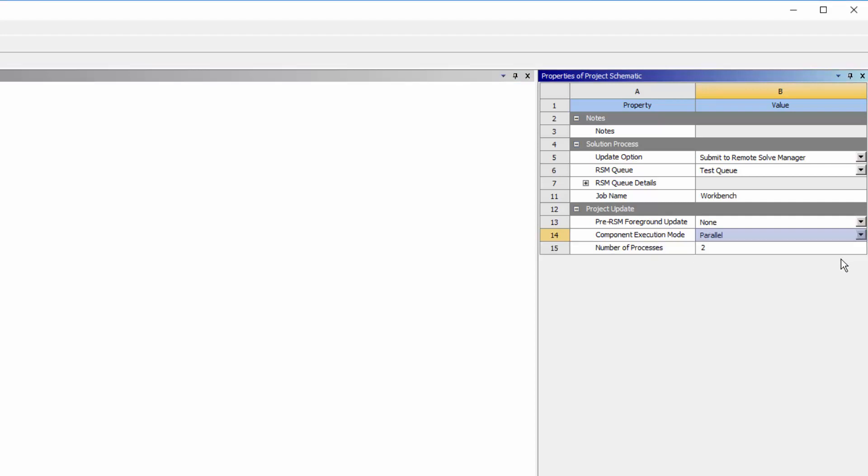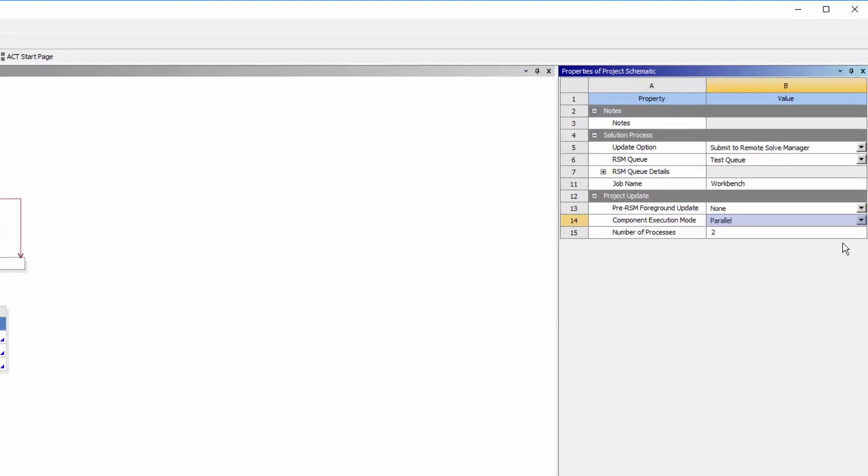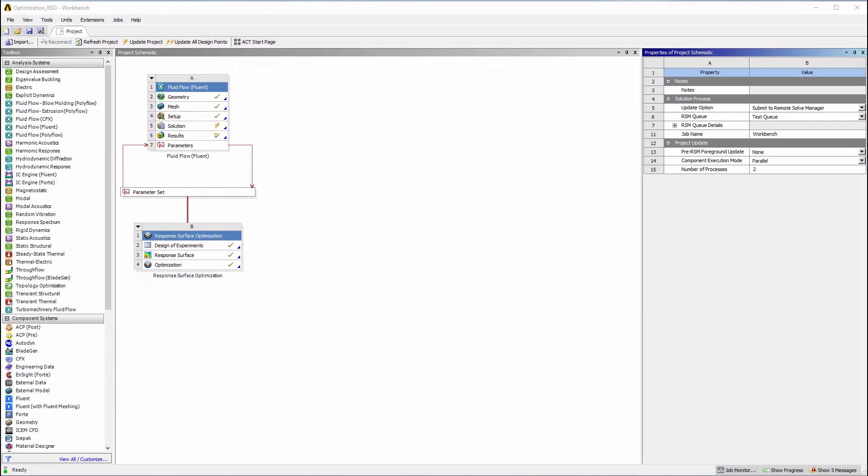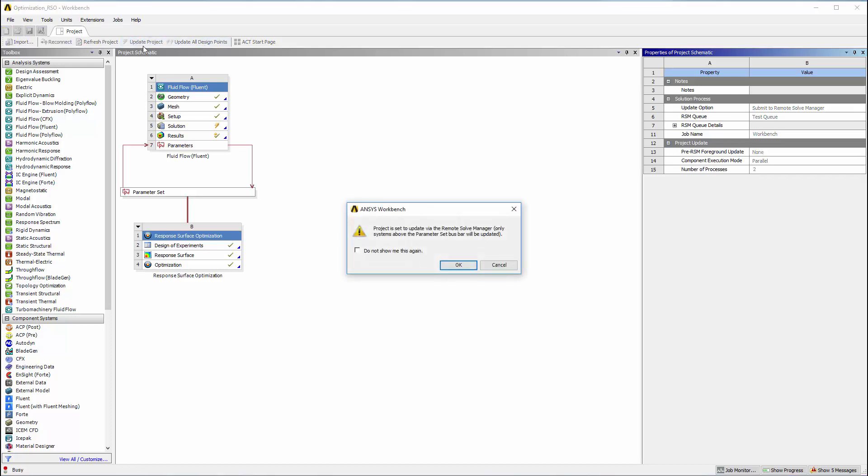Each solution component can further restrict its execution mode to serial and use fewer processes for parallel jobs under its own component level setting. When I update the project, the job will be sent to RSM, which will dispatch it to an available compute server.